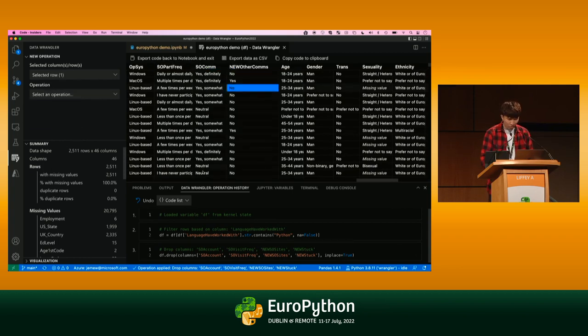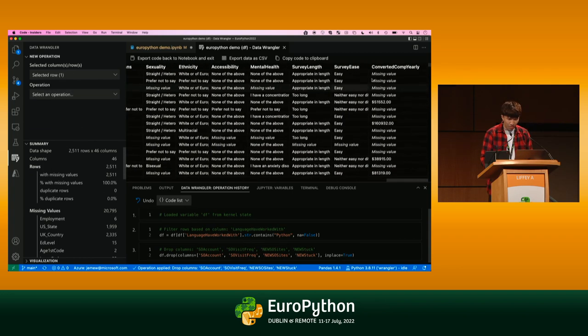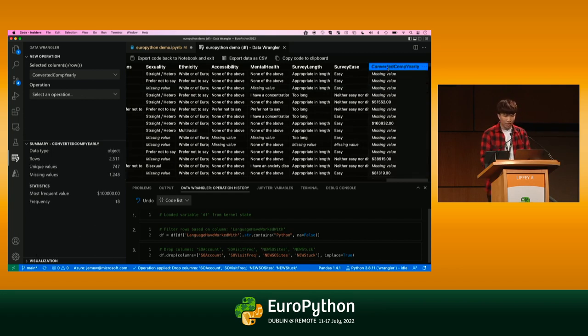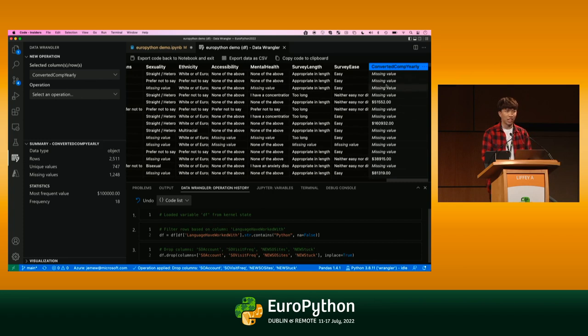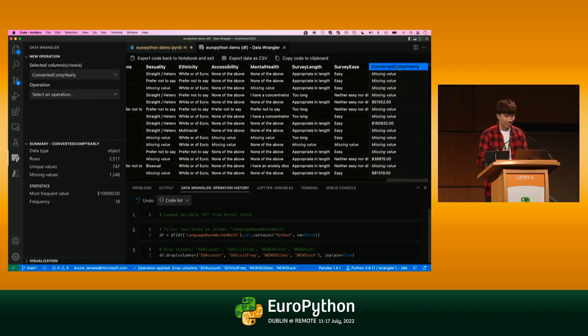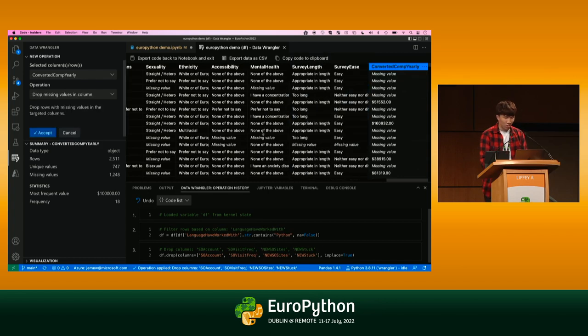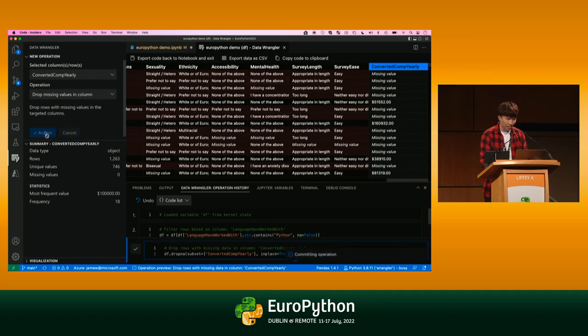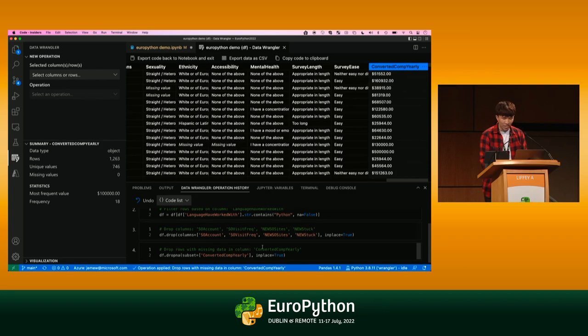One really other cool feature I want to show is if we look at the last column, there's a column called Converted Comp Yearly. We can see this is the actual data that we want to get because this is the annual salary. But we can see there's a lot of missing values in here. One thing we can do is to actually remove these missing values. To do so, we can easily again right click on the column, click drop missing values in column. It gives me a preview of what's actually being removed. I can click accept, and you can see all the code that's automatically generated for me within Data Wrangler.